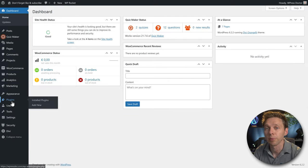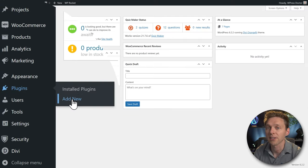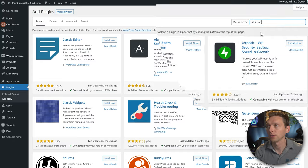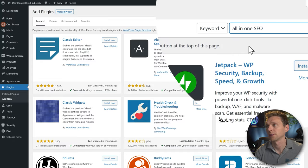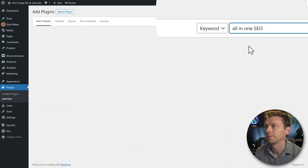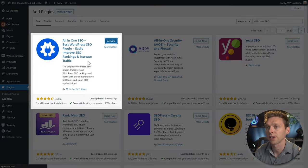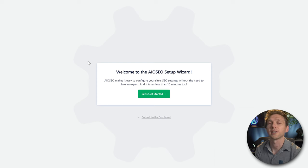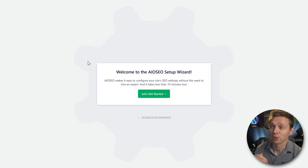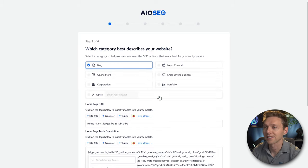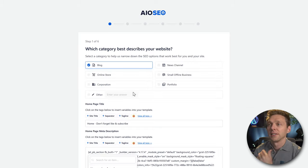On the dashboard, go to Plugins > Add New. Type in All-in-One SEO, press Install Now and of course Activate it. We are now at the All-in-One SEO setup wizard, so click on Let's Get Started.